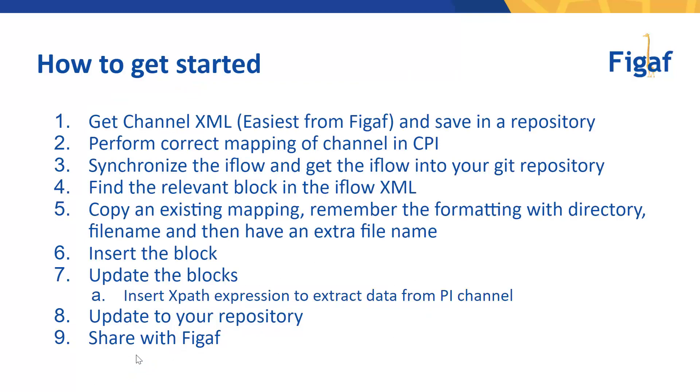The process is that you will take a channel XML, and the easiest way is just to fetch it from the PI or from FIGAF tool, save it in your repository. Then you want to create the correct mapping in the CPI iFlow, synchronize that to the git repository, get the iFlow out of your git repository, and then find the relevant code block.